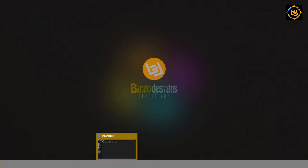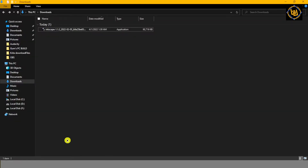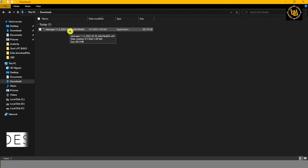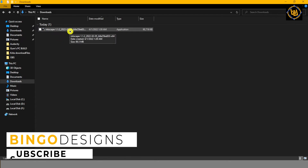After we finish downloading, find your file. I have mine in my Downloads folder. Double-click on it to install.